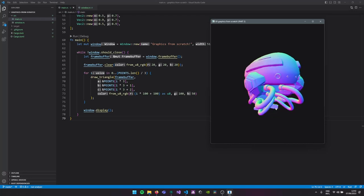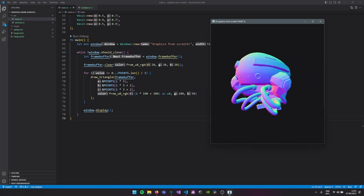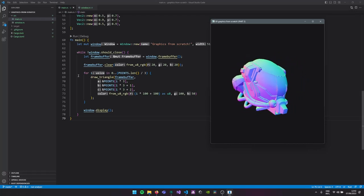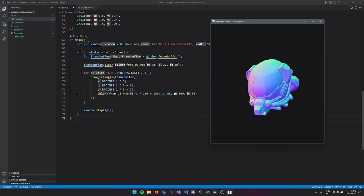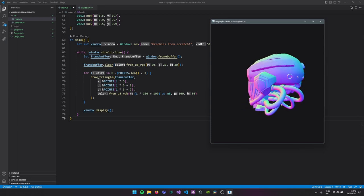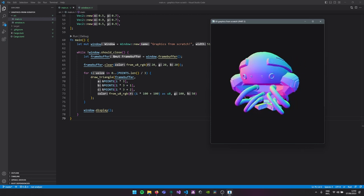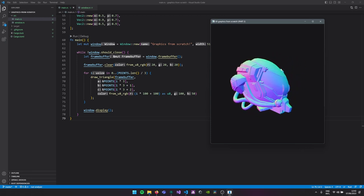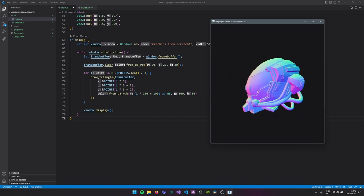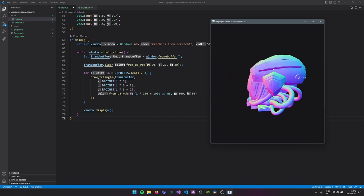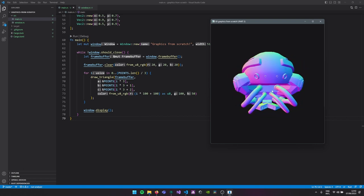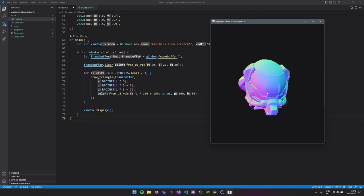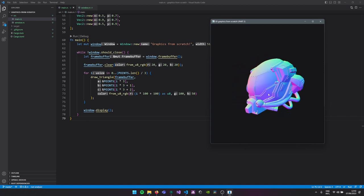Hello everyone. In this tutorial, in this three-part series, we'll be converting our triangles from the previous tutorial into a 3D rotating mesh. This is loaded from a GLTF file, and at the end of this tutorial we'll be visualizing the normals and using a depth buffer to make sure everything is working correctly.